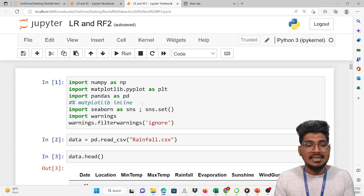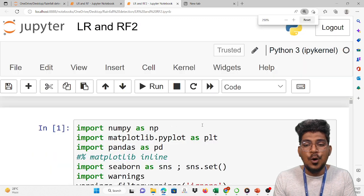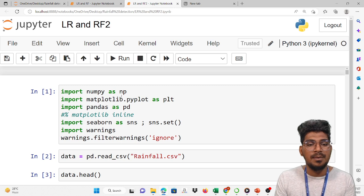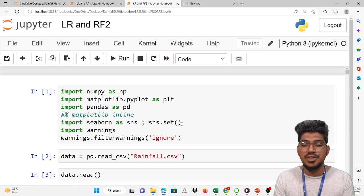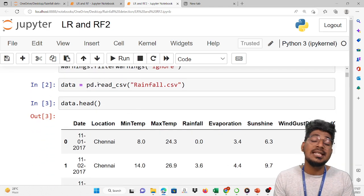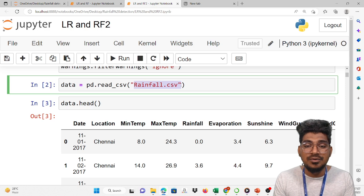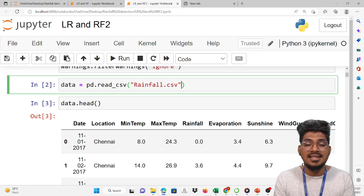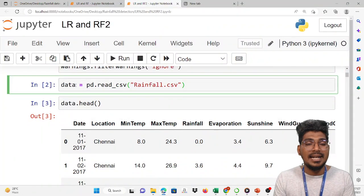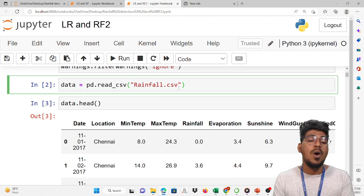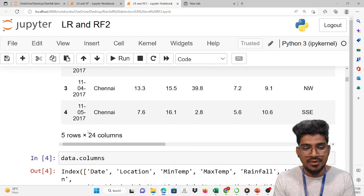First, import the necessary libraries. Import NumPy, import Matplotlib, import Pandas — that is data manipulation and data visualization. Now we are going to load the data with the help of read_csv. We need to mention the file name of the CSV, which is rainfall.csv. Data is equal to pd.read_csv. Once it is loaded, we display the first five rows using data.head(). You can see minimum temperature, maximum temperature, cloud, temperature 3pm, 9am, rain today, and risk of rain tomorrow.